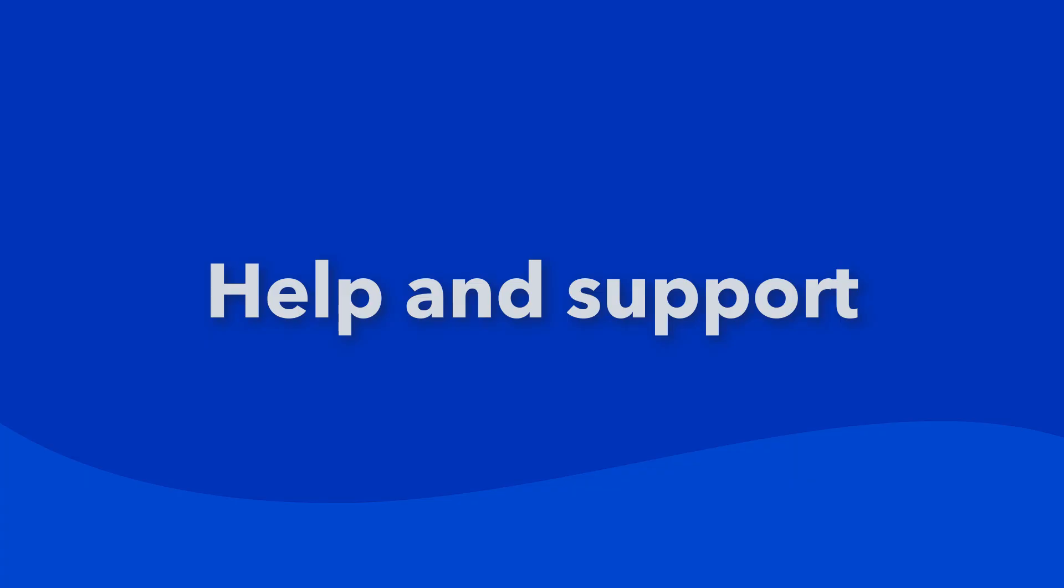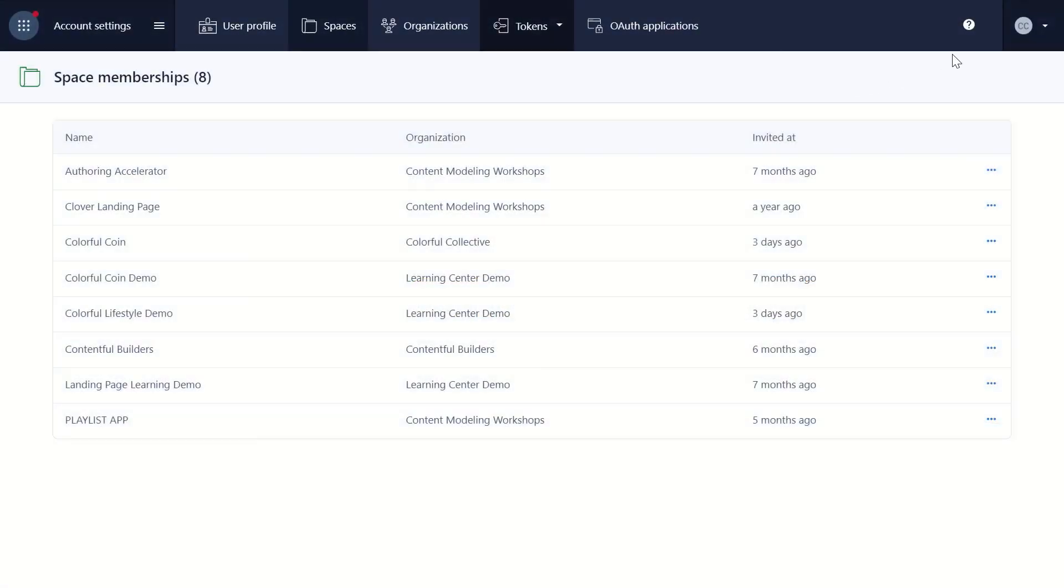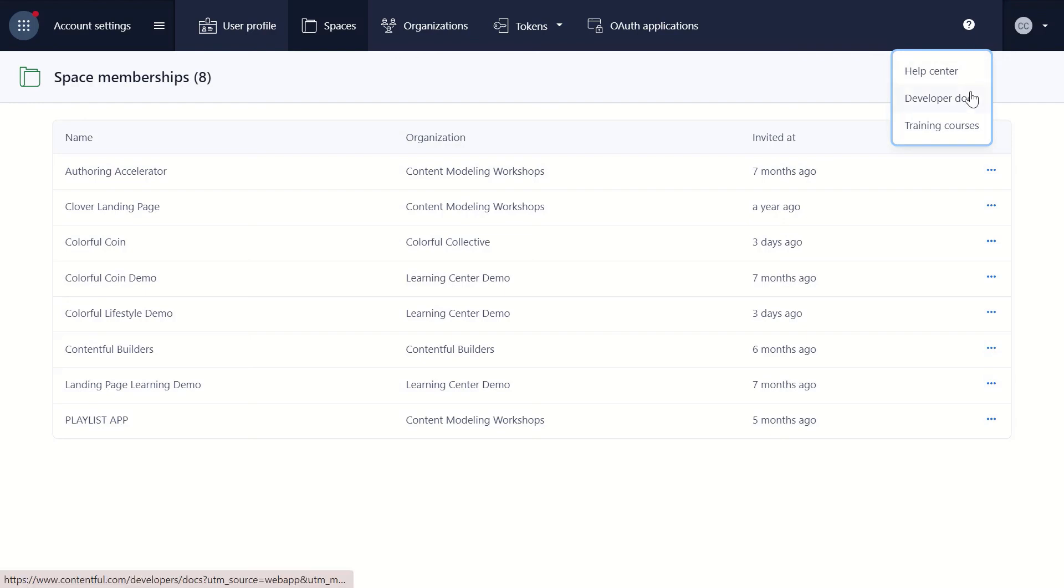The last area we'll cover is where to look for resources, help, and support. For resources, click on the question mark next to your user icon. We have links to the Help Center, Developer Docs, and our training courses.